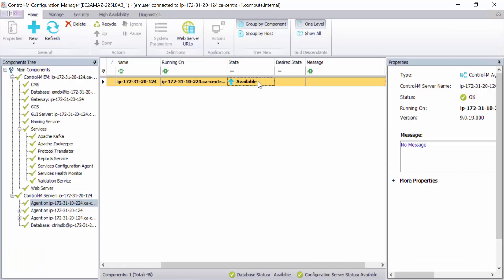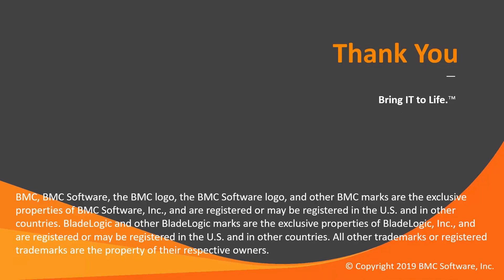Now we can see agent as available in CCM. That concludes this CTM solution video. The workload automation support team looks forward to helping you if any assistance is needed.